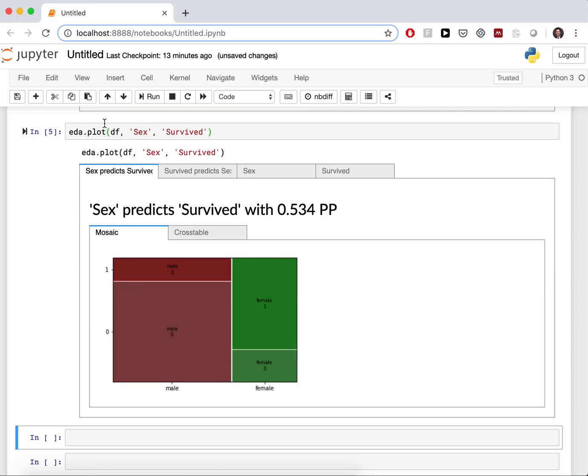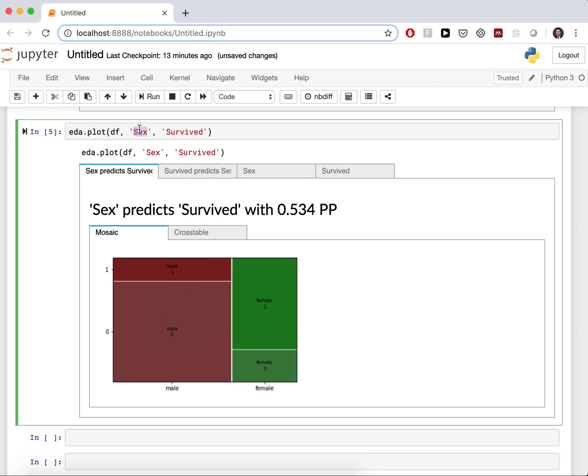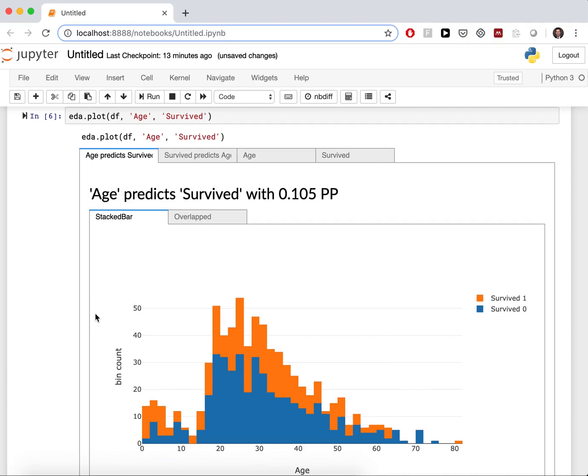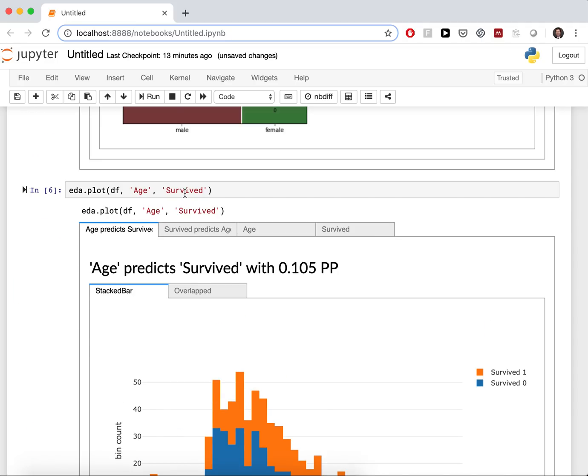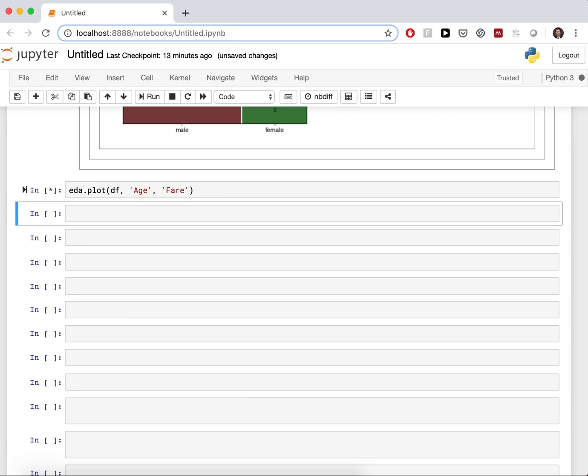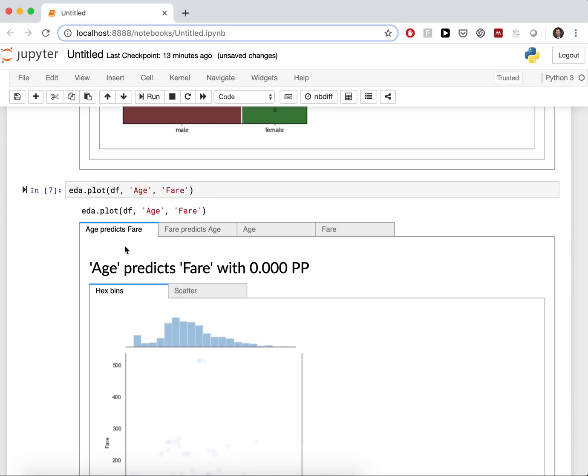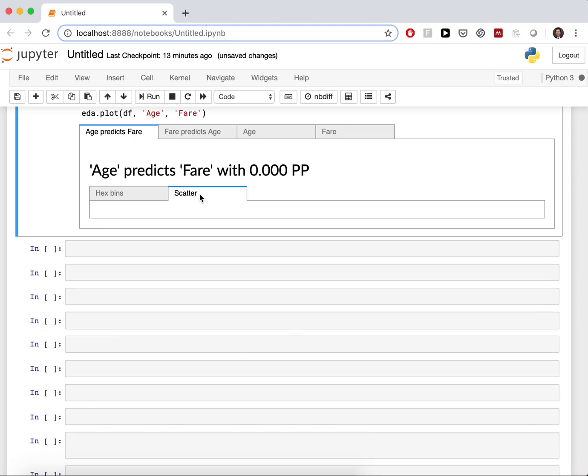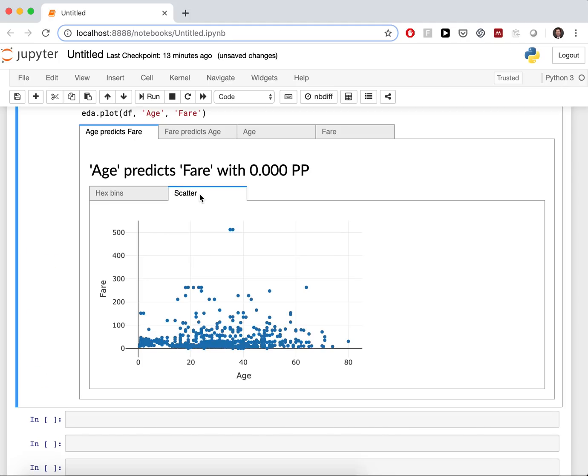The plot function here, it's very flexible. Because you can see that you don't need to specify that you want to have a mosaic plot. Let's change the column to age. And it changes. Let's change to fare. And it changes again. This plot I really like a lot, because it's better than the classical scatter plot. Because this has over-plotting.